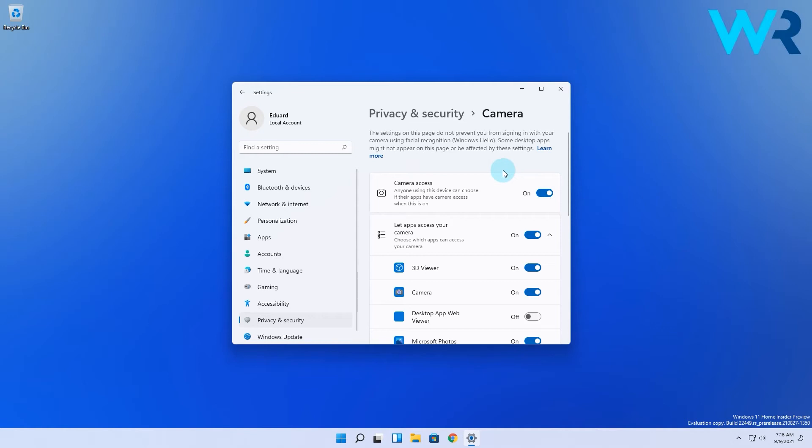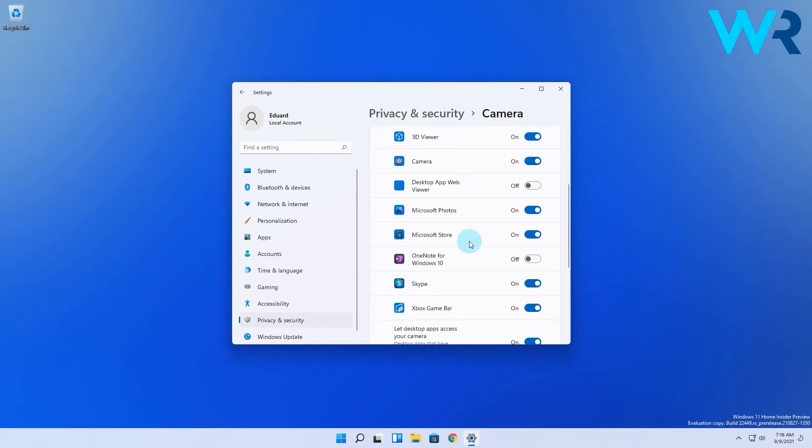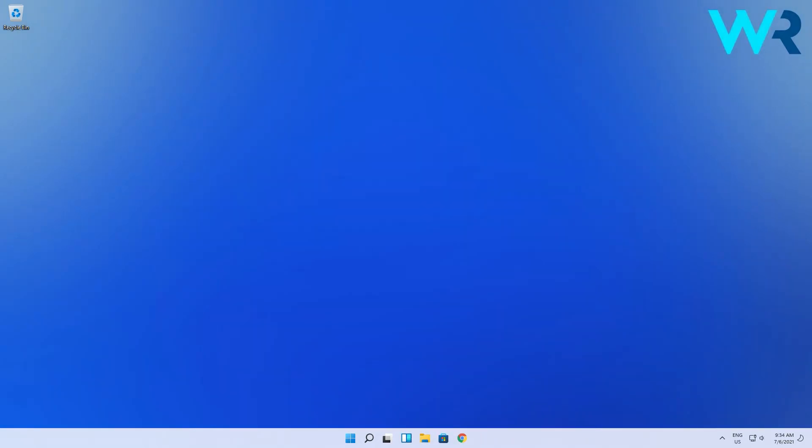You can also see that you have the choice to allow certain apps to access your camera. First make sure that letting apps access your camera is toggled to on, and then you have a list of apps that use your camera and you can turn off individually the camera permissions for any of these apps.